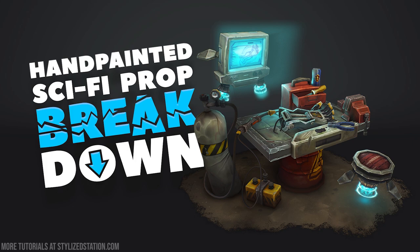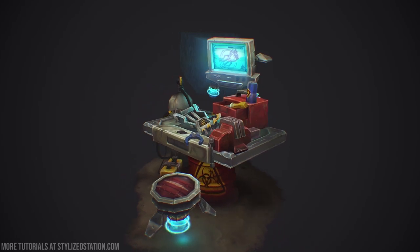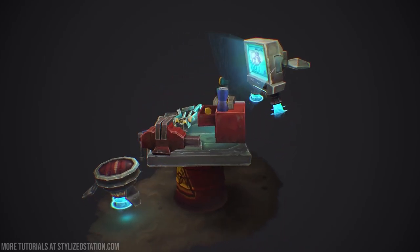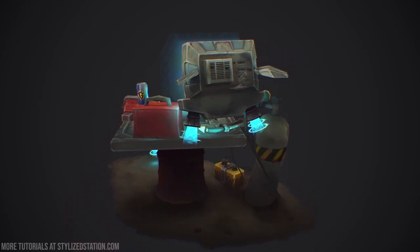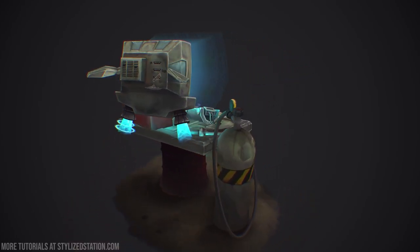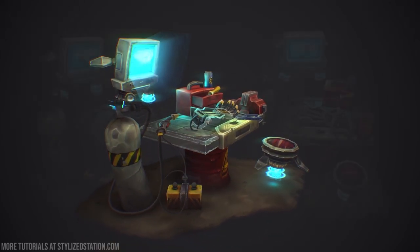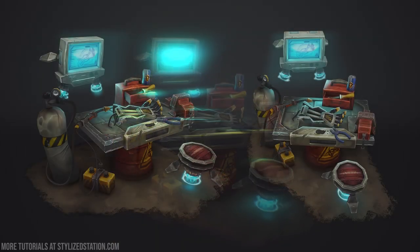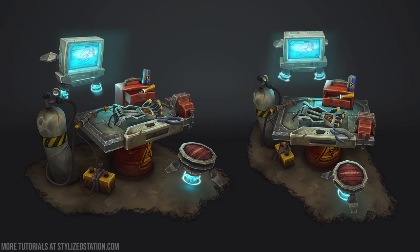I've been asked by Stylized Station to give a breakdown of my newest sci-fi prop. These are the final renders taken out of Sketchfab Screenshot Explorer. I'll be covering my workflow and thought processes while creating this project.